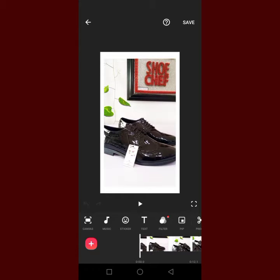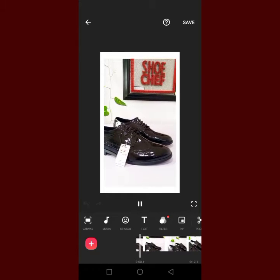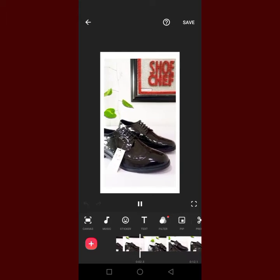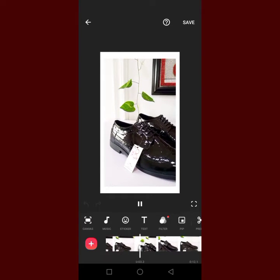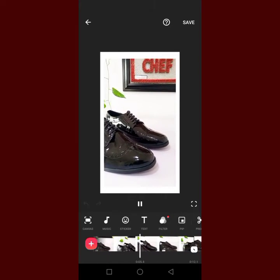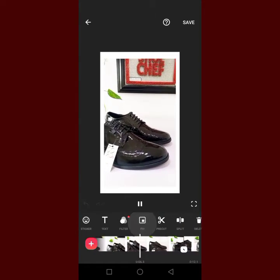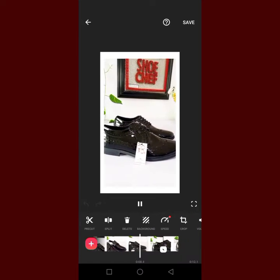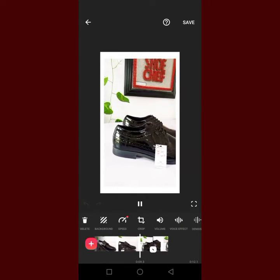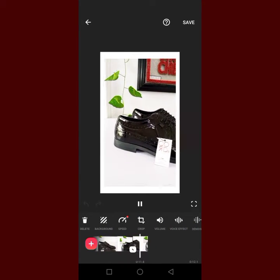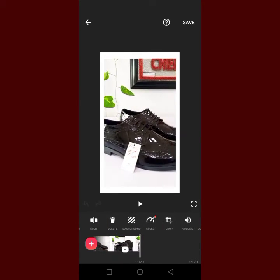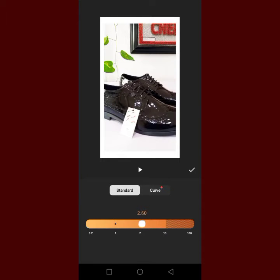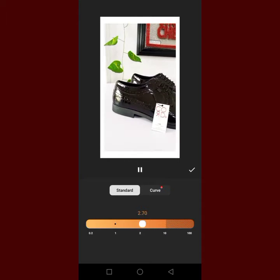So if you want to increase the speed, this is the normal speed that I have on the video. If I want to increase speed, I look for speed here. I click on speed, then we have standard. The standard is to just increase the speed like this and everything increases.